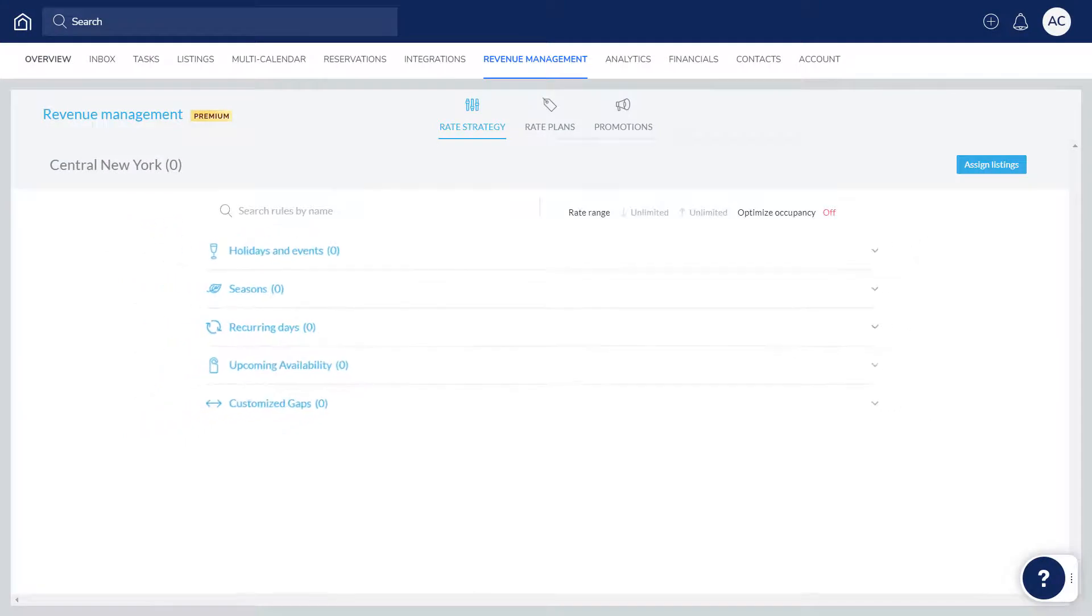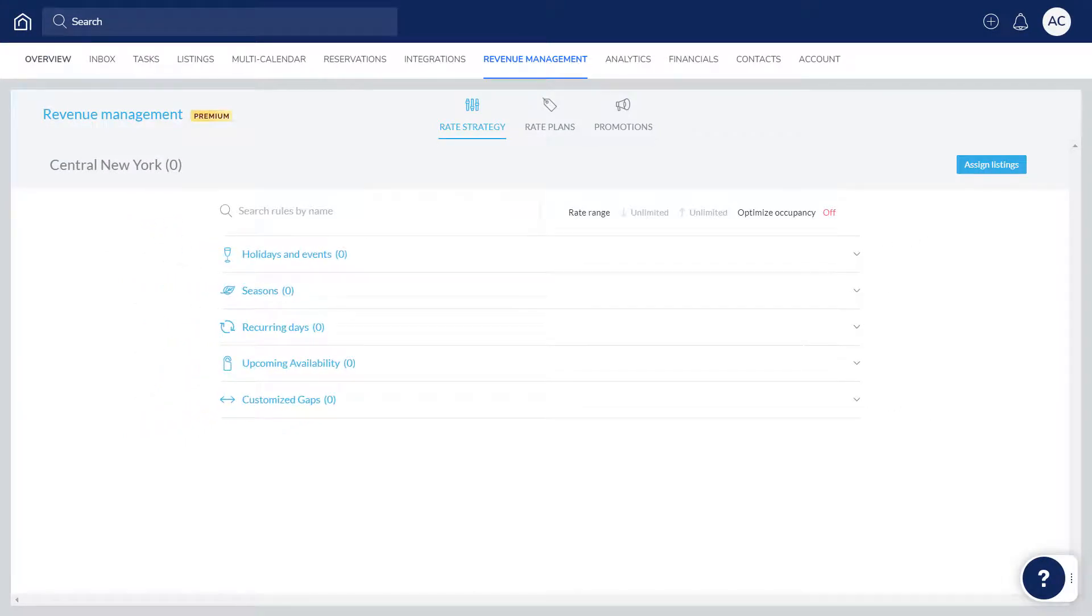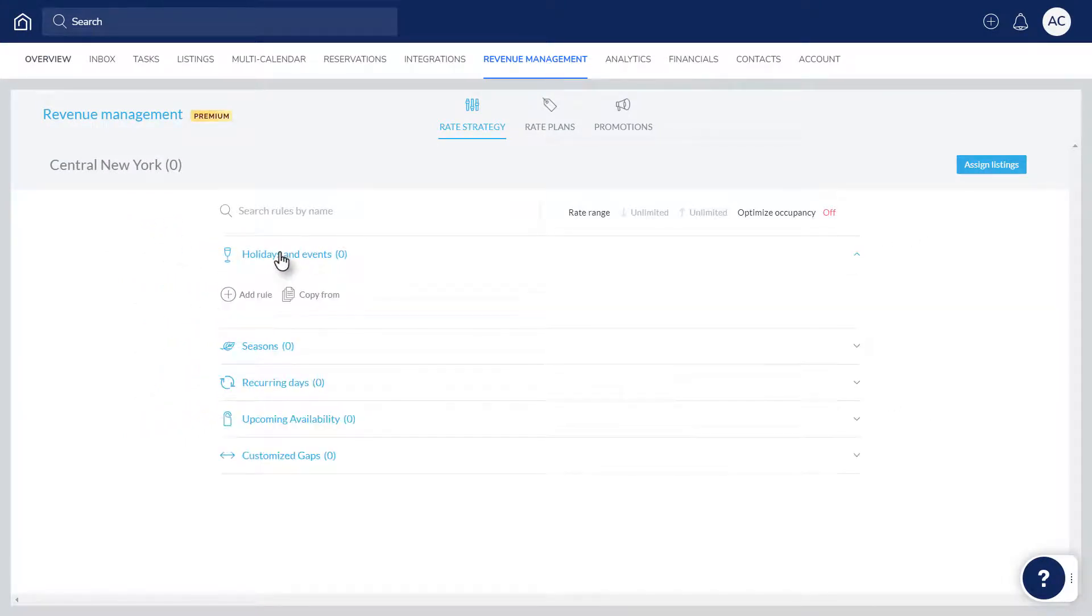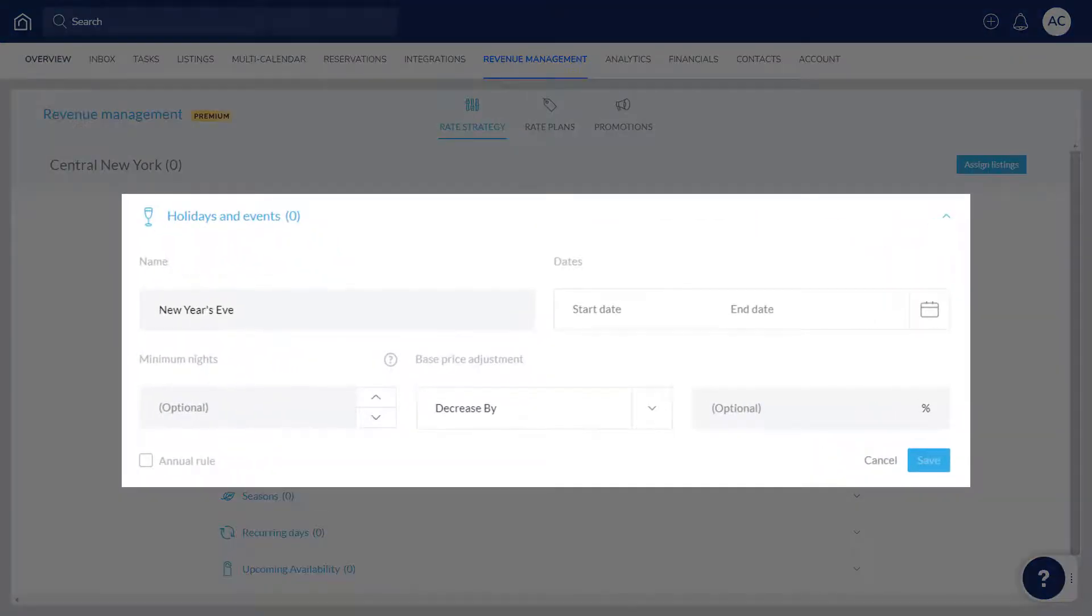Let's set up a holiday and events rule. Click the category, and then Add Rule. Give the rule a name, add the relevant dates, choose the number of minimum nights, and choose the percentage to increase or decrease the rates by.